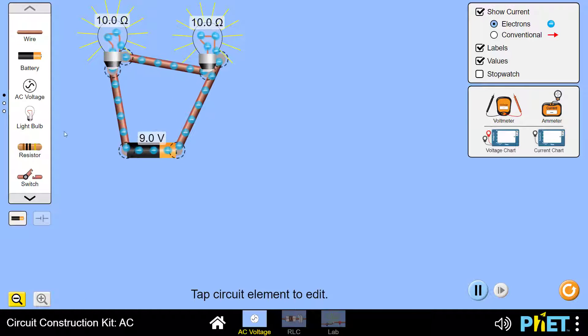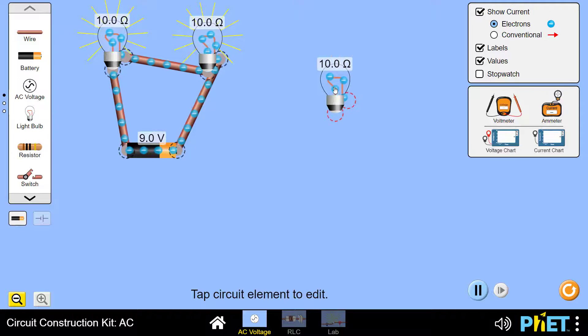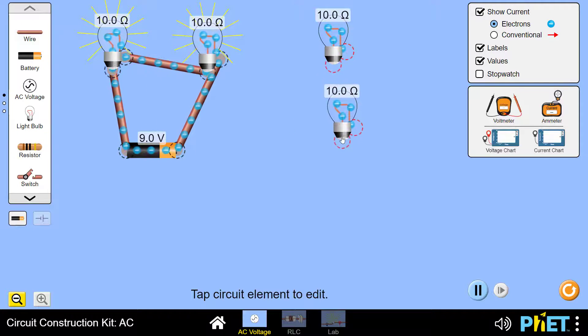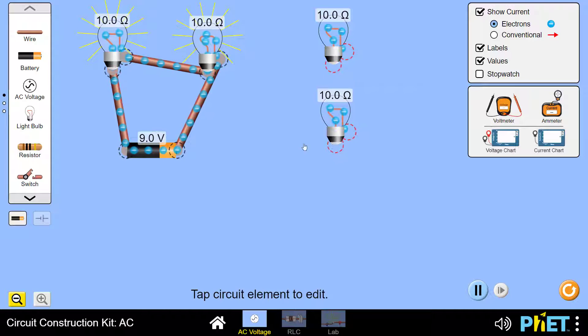We will now create another circuit to connect in parallel. We will add two bulbs, add a battery, and start connecting them in parallel using wires.